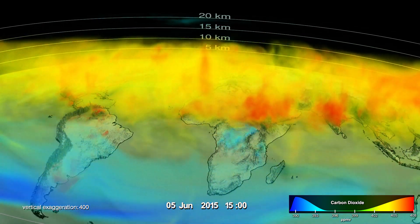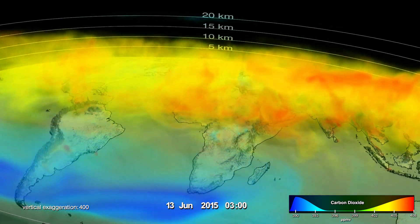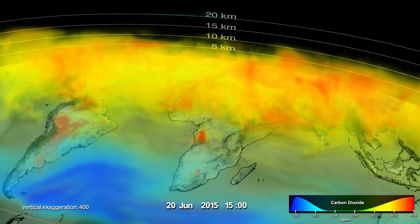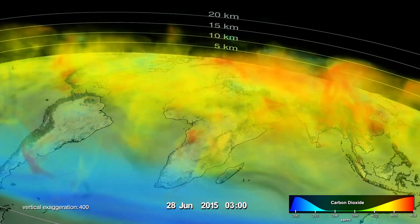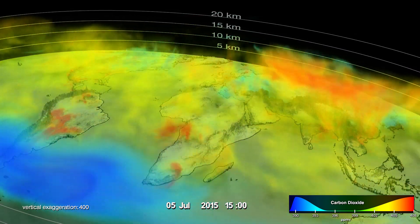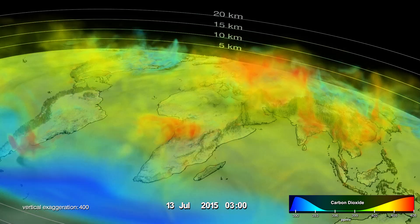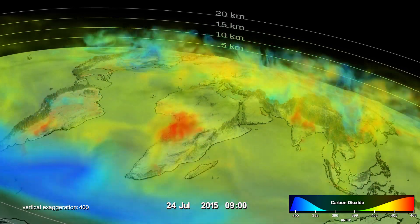By July, photosynthesis in the vast vegetation regions north of the equator draws massive amounts of CO2 out of the atmosphere, resulting in low carbon dioxide across the entire Northern Hemisphere.